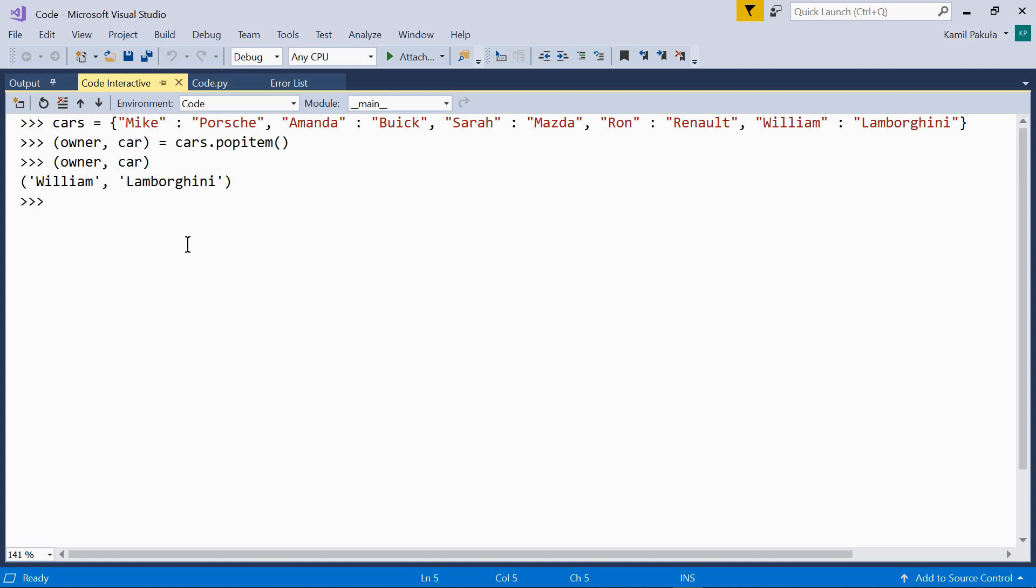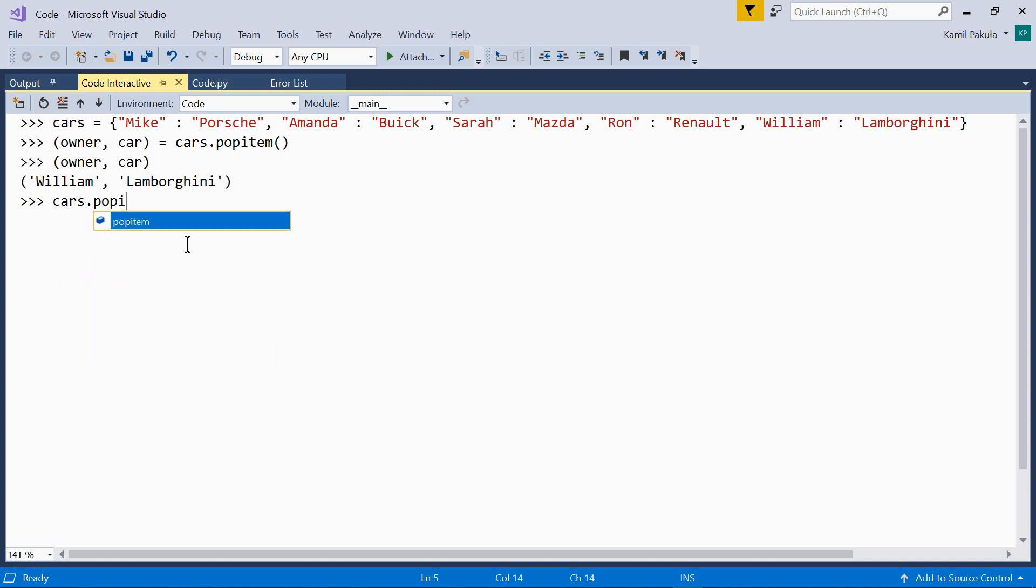So let's try it out. Cars popitem. This is what we get.